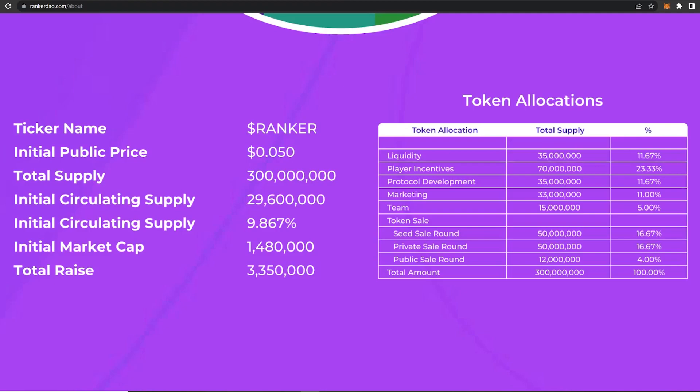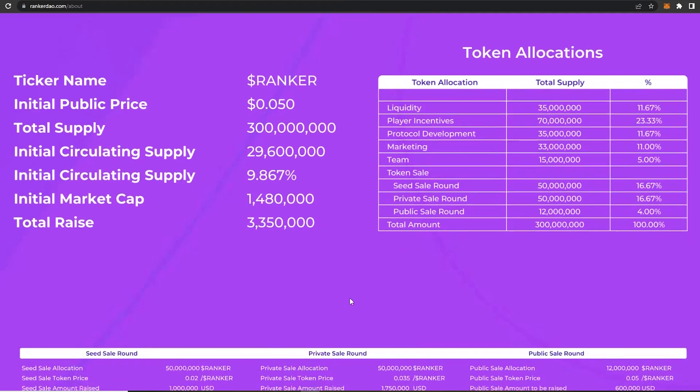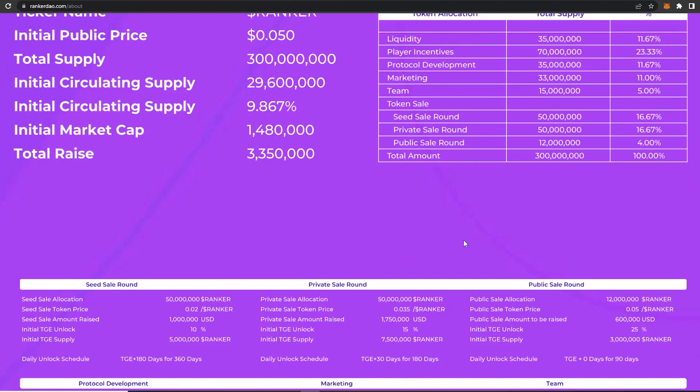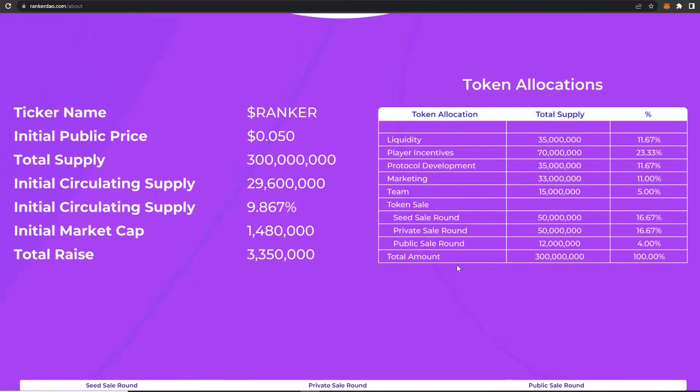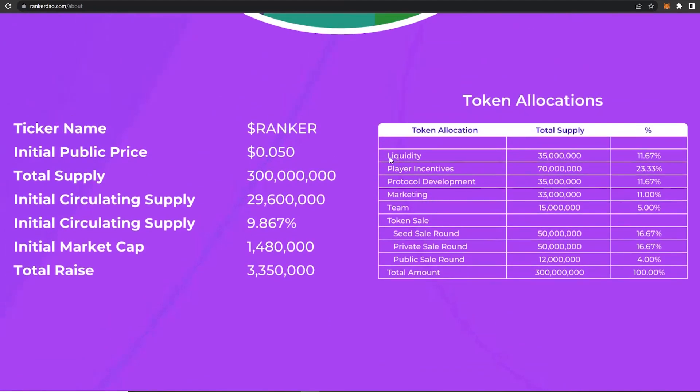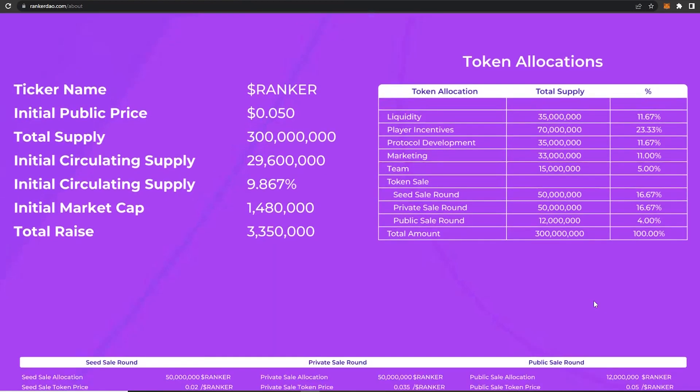And over here token allocations are mentioned. So liquidity is 11.67 percent, player incentives is 23.33 percent, protocol development is 11.67 percent, marketing is at 11 percent, and the team has just 5 percent, which I guess talks much about this project.